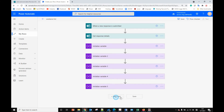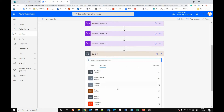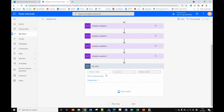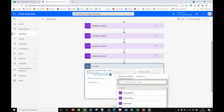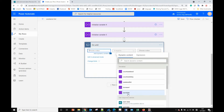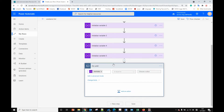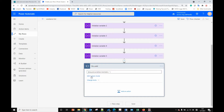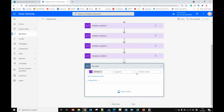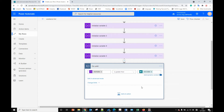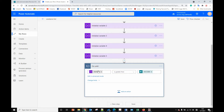Now we need to add another step — we need to use the Do Until control. From here we choose the value. If the start date — there's a bug where it shows blank, so you need to click edit then go back again. We want 'greater than', and we choose the end date, because we want to increase one day until it is greater than the end date, then we stop the loop.